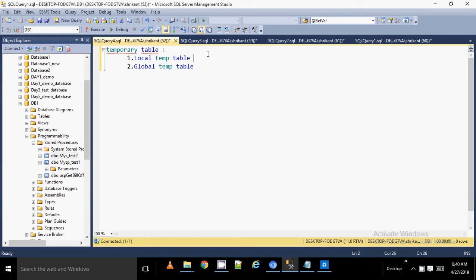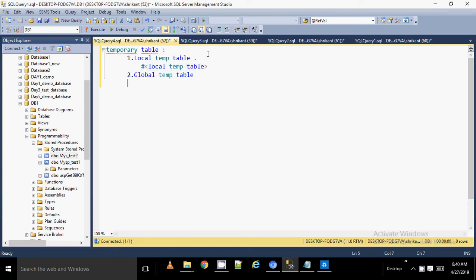Whenever you see a table with a prefix of a single hash (#), that table is called a local temp table. Whenever you see a double hash (##), that is called a global temp table. The name itself suggests local and global - if it is only for one session then we call it local, and if it is for the entire server then it is called global.